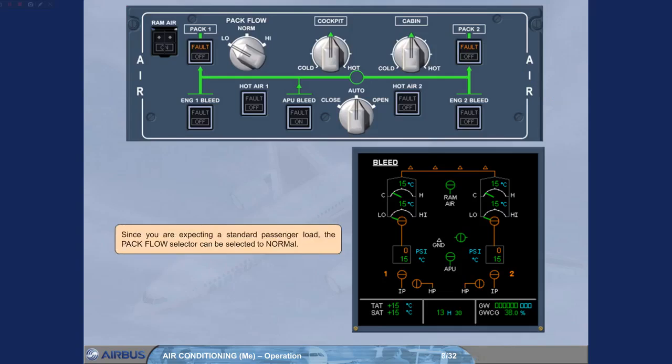Since you are expecting a standard passenger load, the PAC flow selector can be selected to normal.